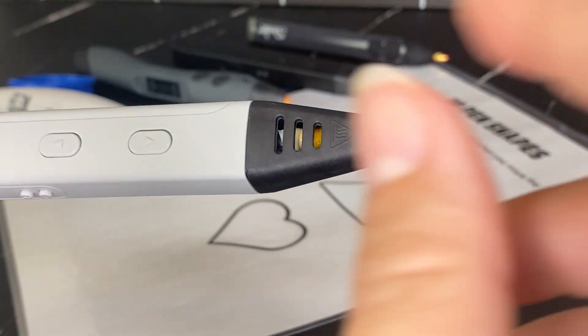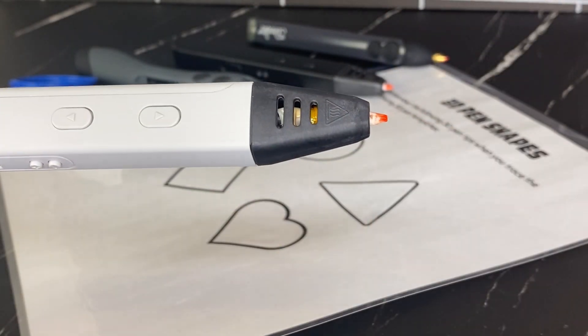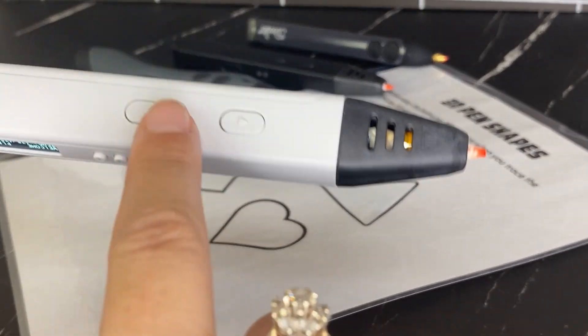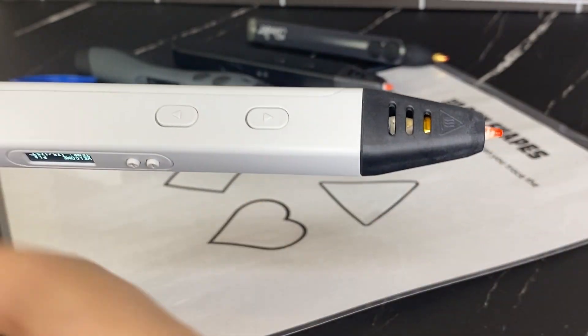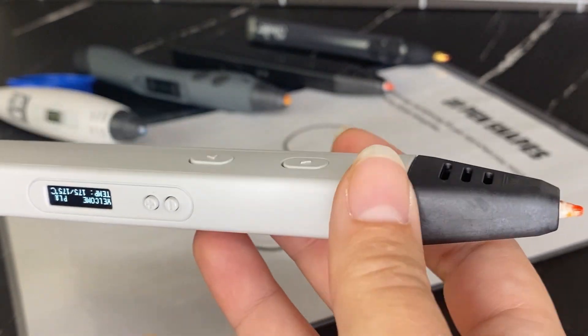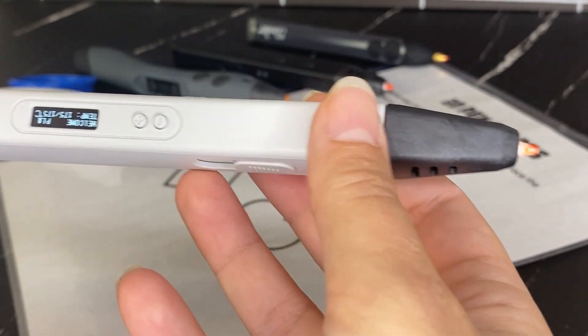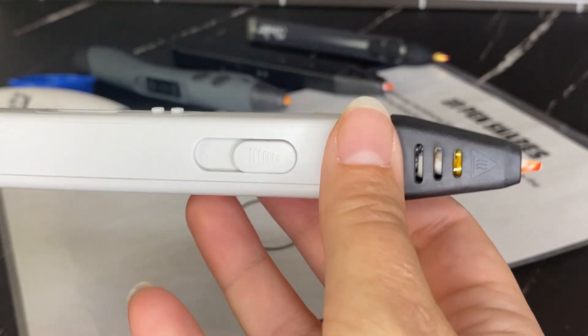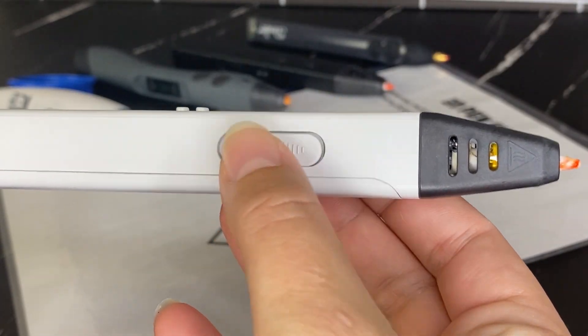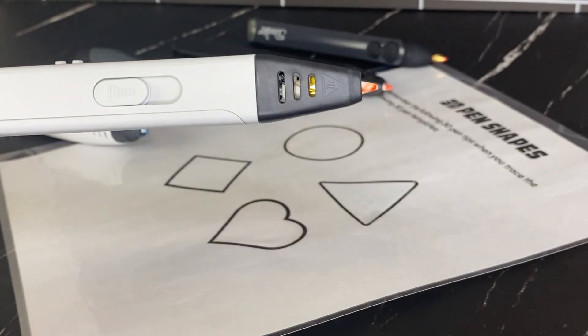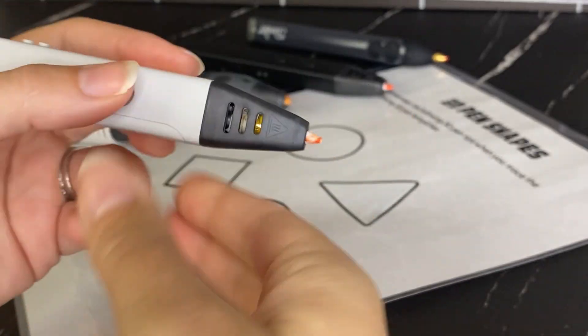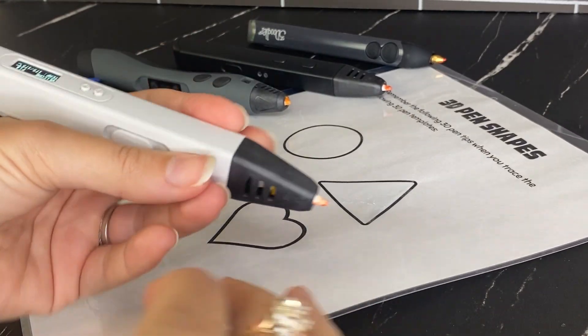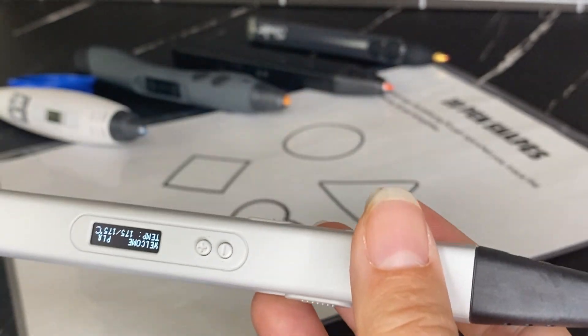So this is the hot end and this button allows that filament to go through the hot end and then you can draw with it. This backwards button allows the filament to retract and allows you to switch filaments. And then there's a toggle on this pen that allows you to adjust the speed at which the filament is coming through the pen. So depending on how fast you naturally draw, you may want to adjust the speed so you get a nice smooth line.